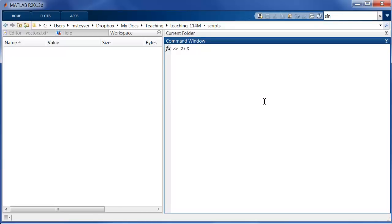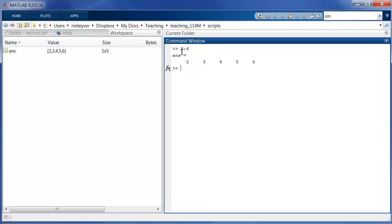I can type in 2 colon 6 and this is a simple way in MATLAB to generate a vector of values that start and end at a particular value. So here I created a vector that starts at 2, it ends at 6 and the increments are by 1.